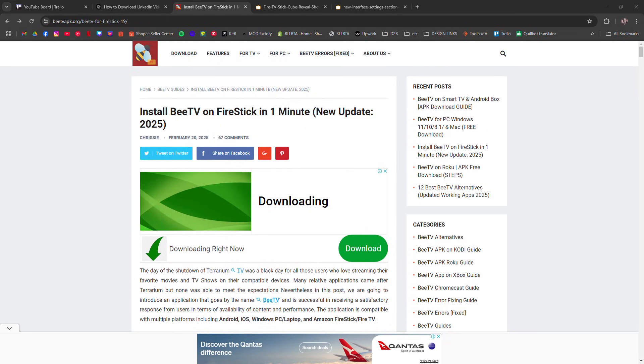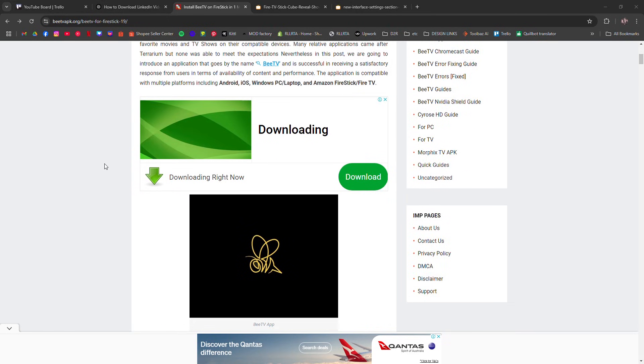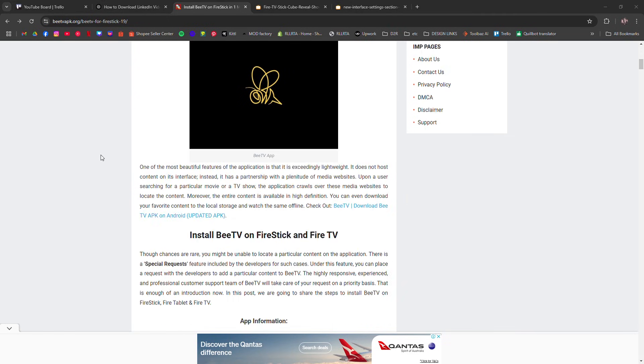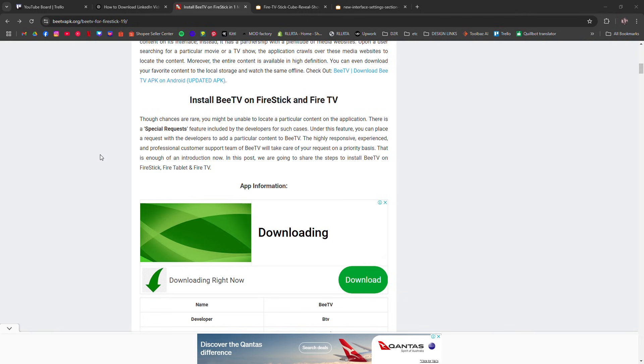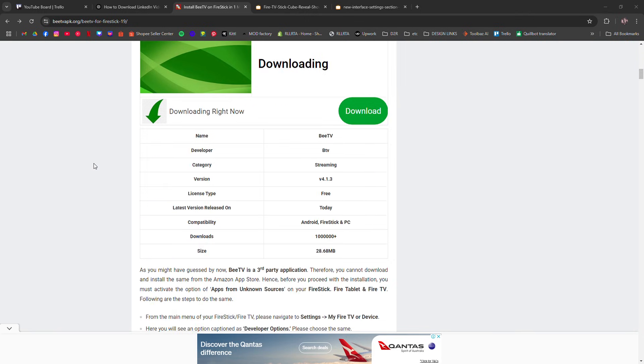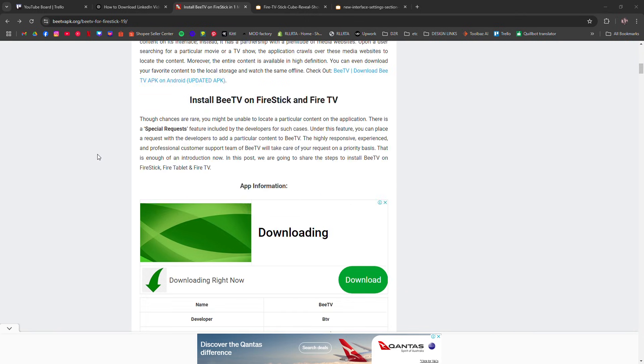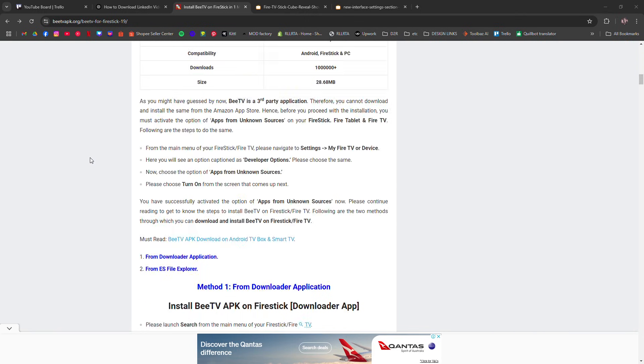How to install FlixVision on Firestick or Android TV. I'm going to show you how to install FlixVision in just a few simple steps.